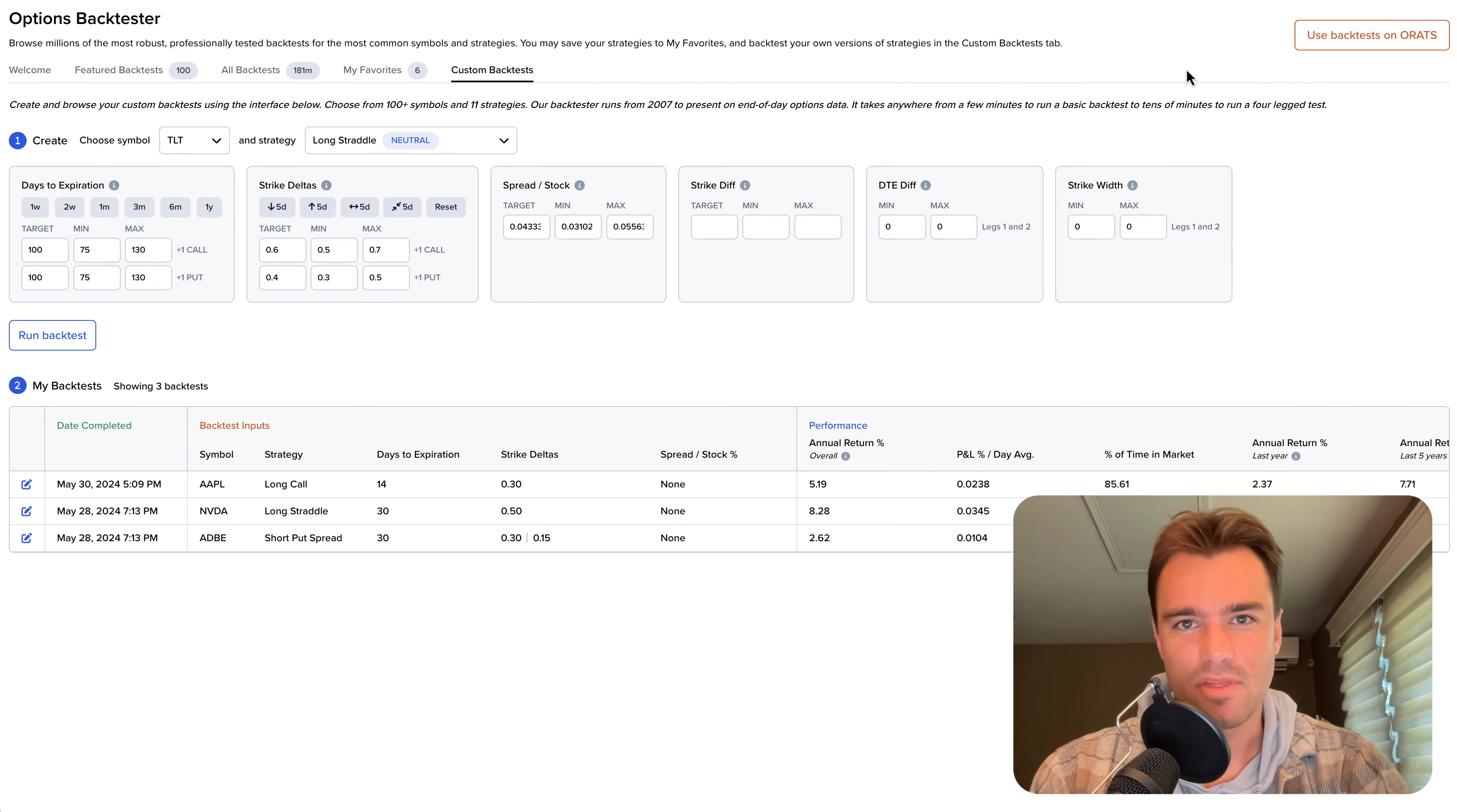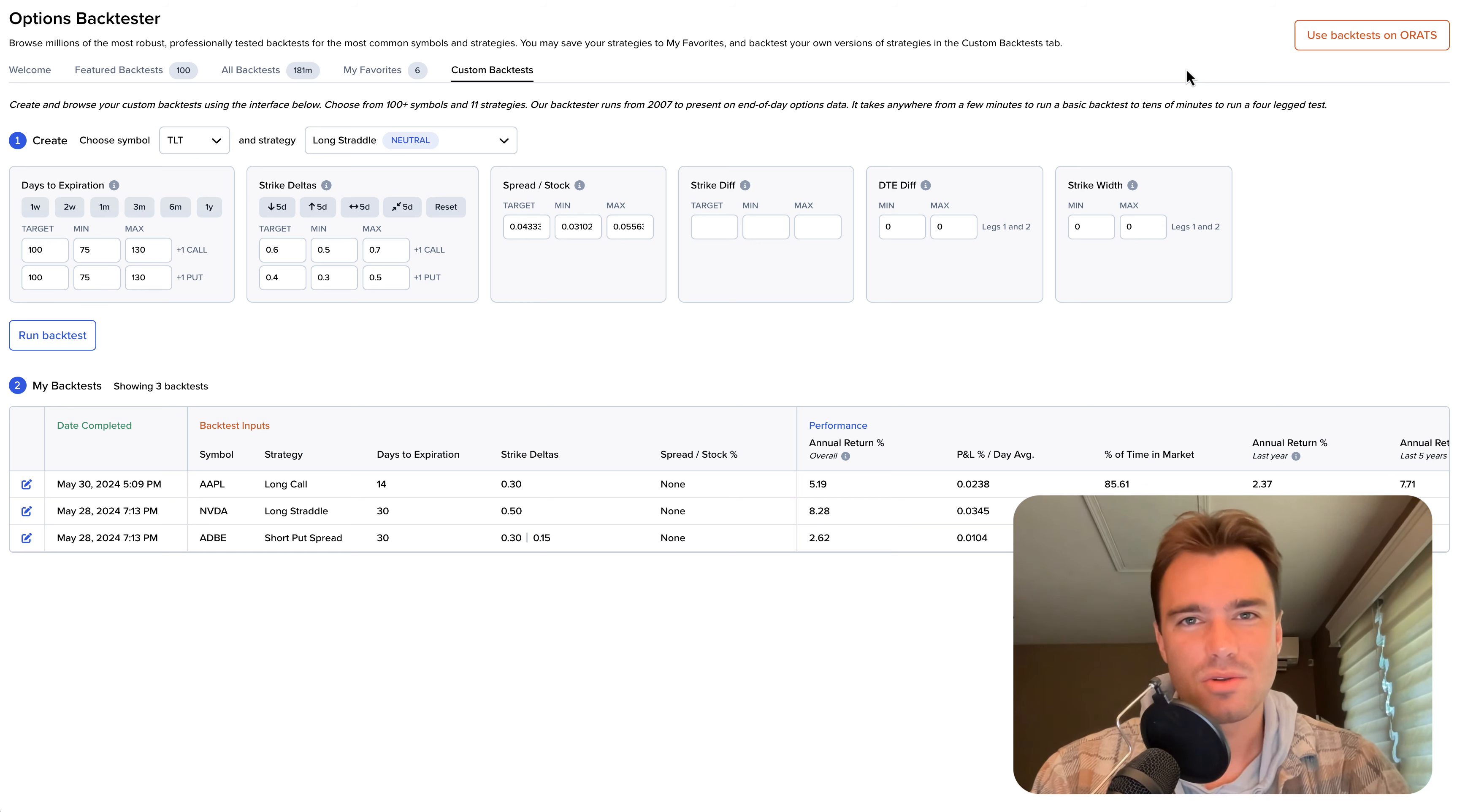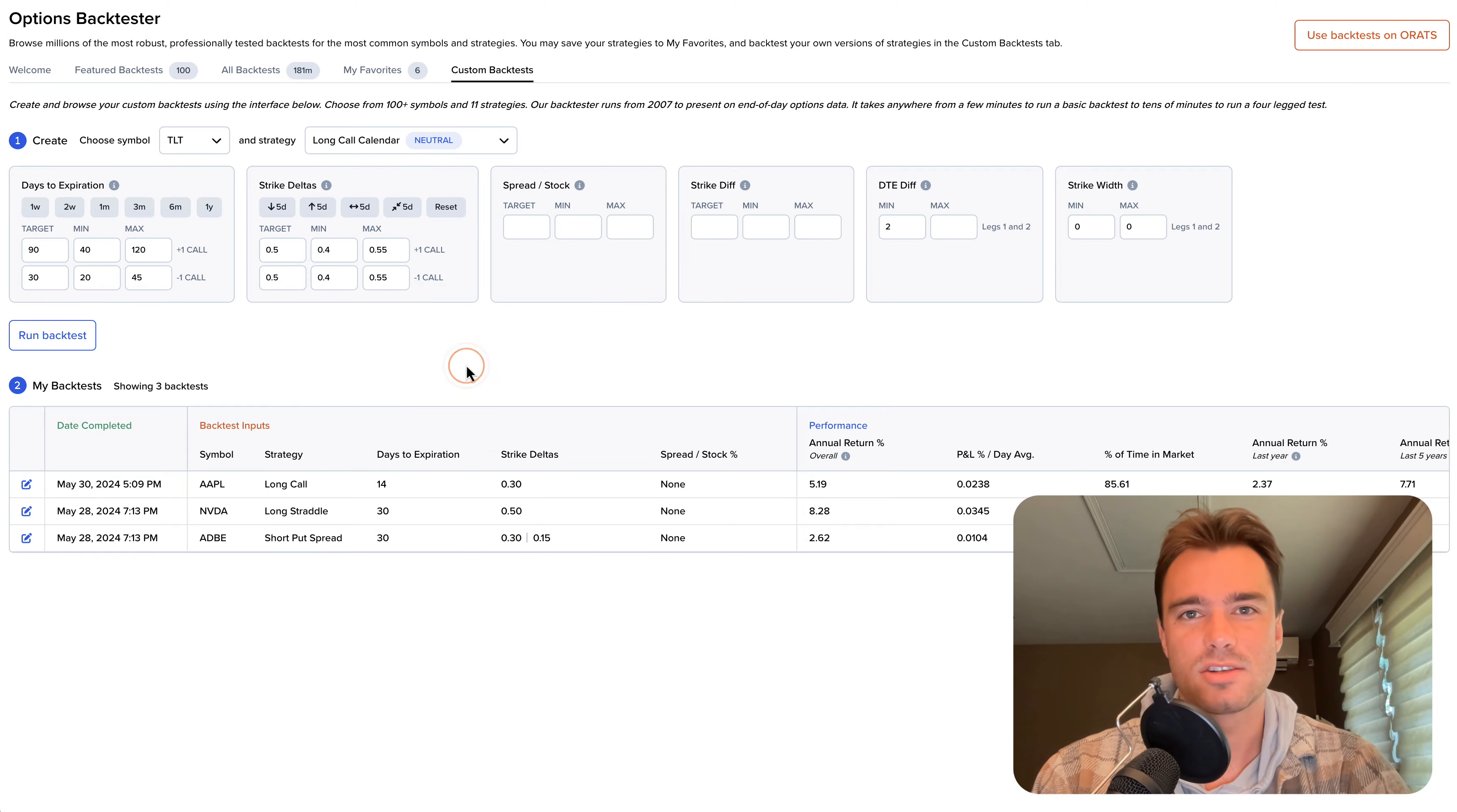The last tab, the custom backtester, is designed for you to have complete control over the backtest parameters so you can test whatever strategy you can imagine. You can fine-tune the days to expiration, adjust the spread yield, and even control leg relationships for strategies like calendars.